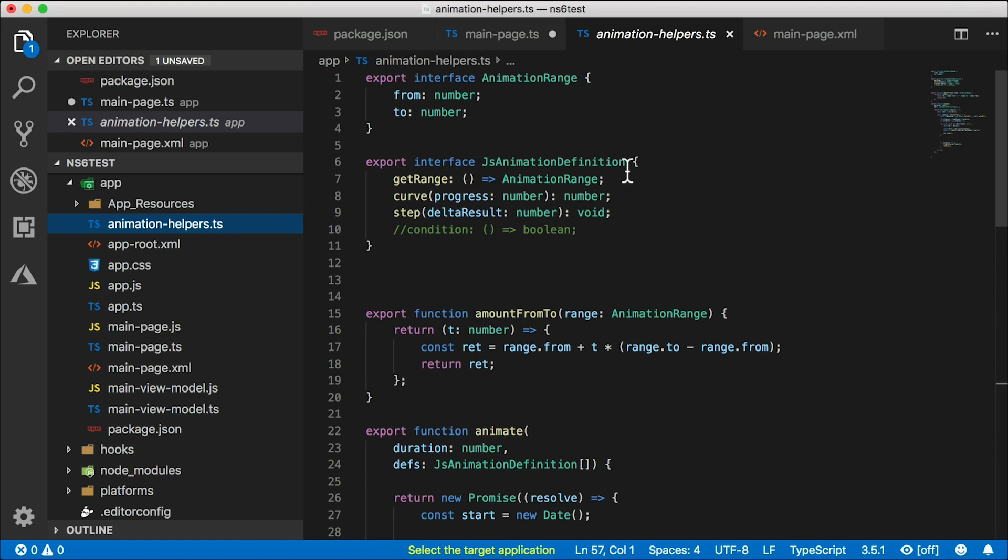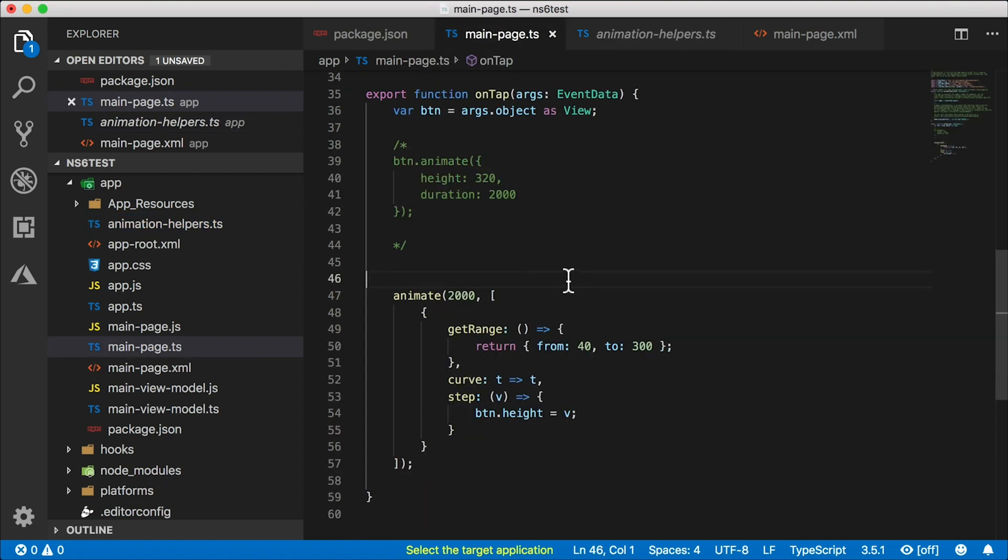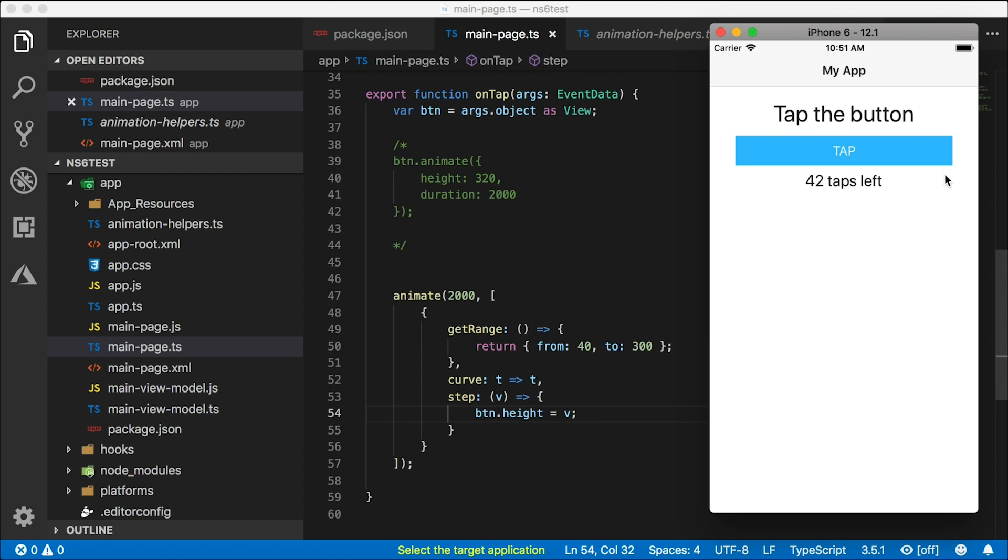So I've included that in this project as well. I'm going to call animate over two seconds, going from 40 to 300, and I'm going to assign the height to those values. Let's check that out.